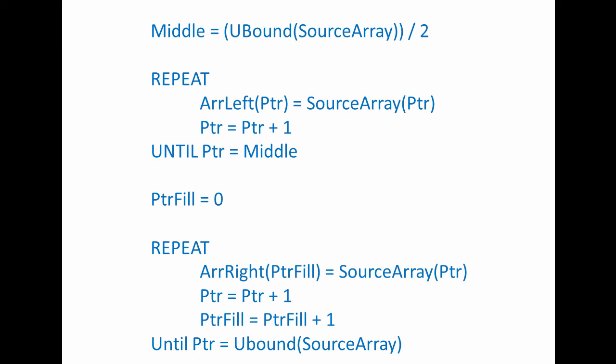That's actually all we need, because item one of the source array becomes item one of the target array. Item two of the source array becomes item two of the target array, and so on. The loop is complete when PTR reaches the midpoint of the source array.